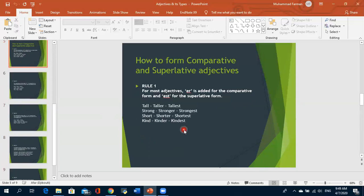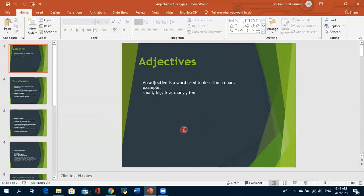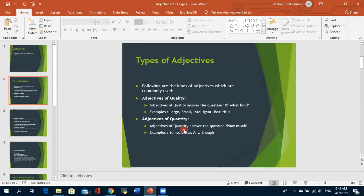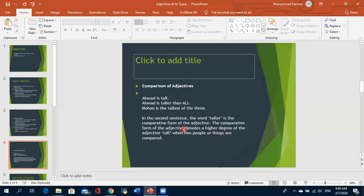Today we have studied adjectives. An adjective modifies a noun. The types we covered: adjective of quality (answers 'what kind?'), adjective of quantity (answers 'how much?'), adjective of number (answers 'how many?'), demonstrative adjectives (answers 'which one?'), and interrogative adjectives. We also covered the three degrees of comparison: positive, comparative, and superlative.